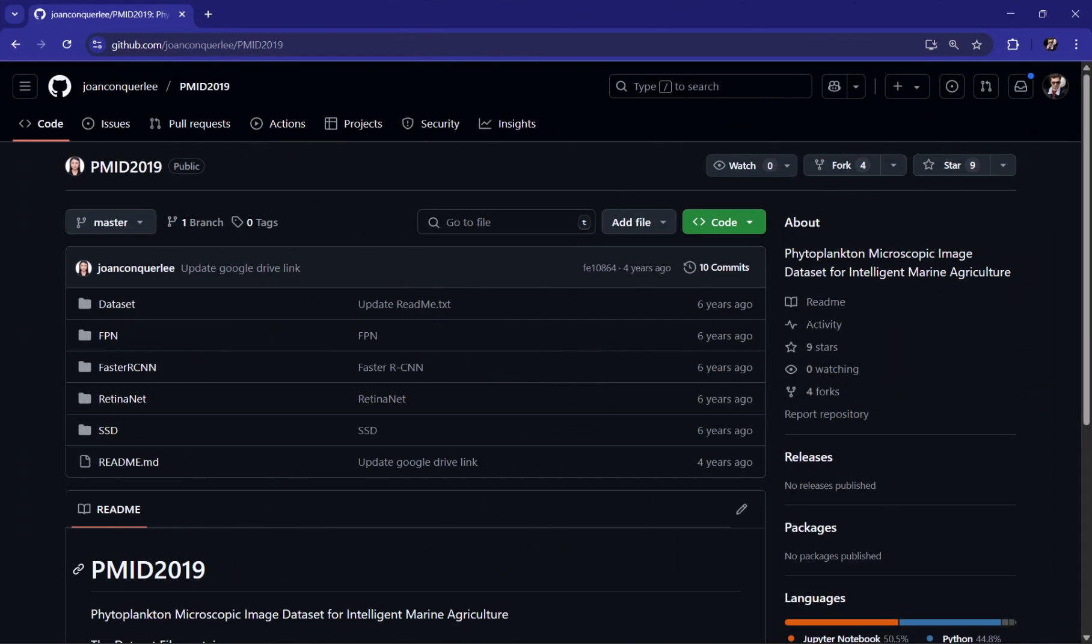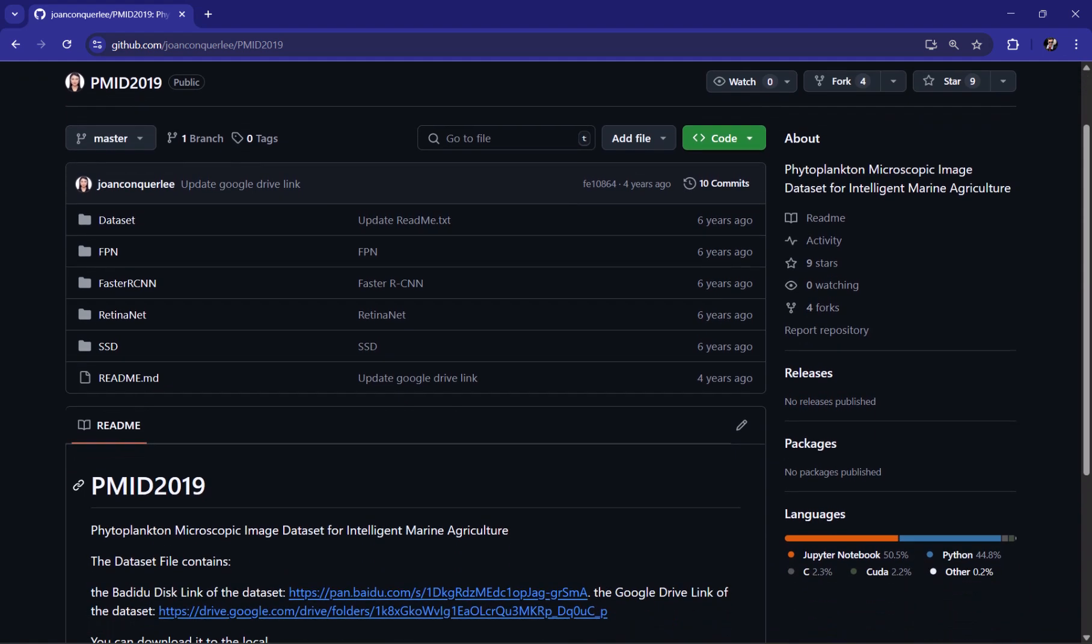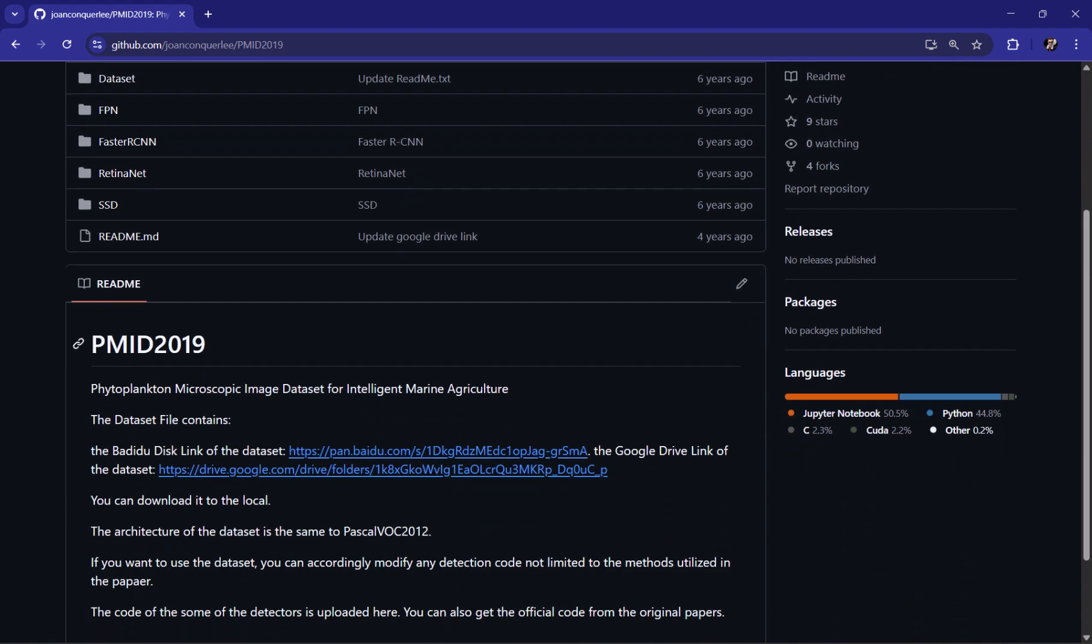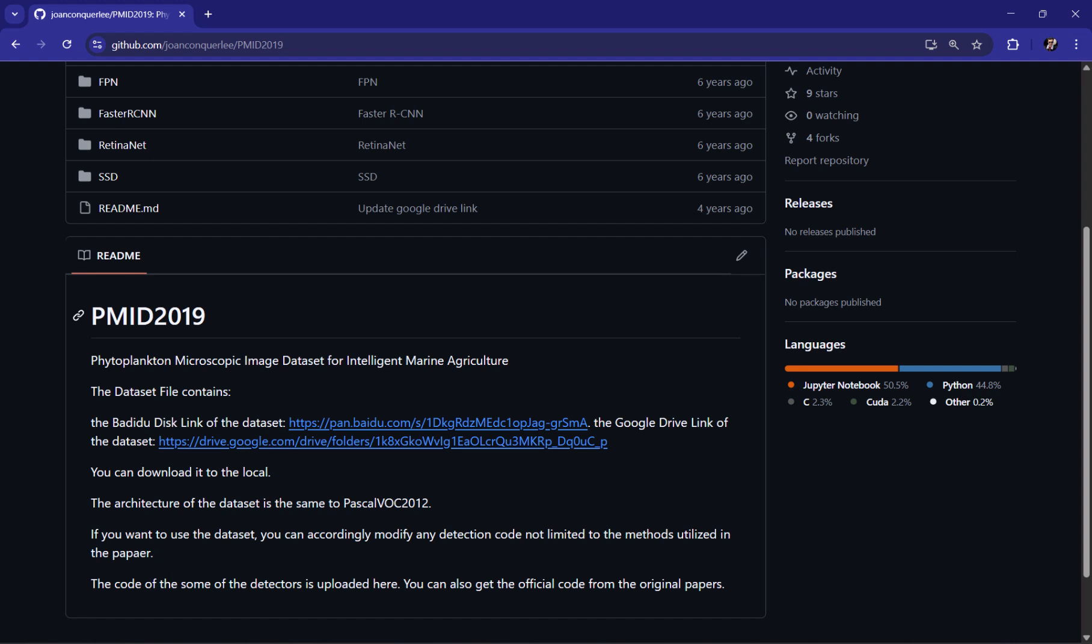So the dataset I've decided to use for this tutorial is called PMID 2019 for object detection using YOLO 11, and it is made of microscopic images containing 24 different phytoplanktons and it has applications in intelligent marine agriculture. And to download it you can just use the second link because I believe the first one is outdated and you can download from the google drive instead.